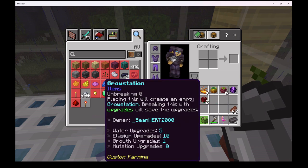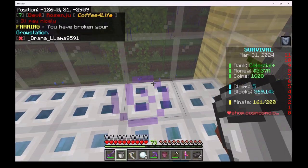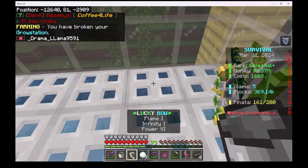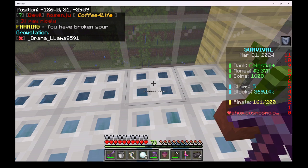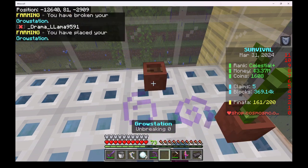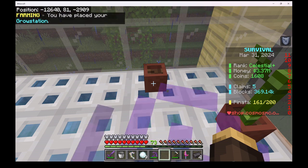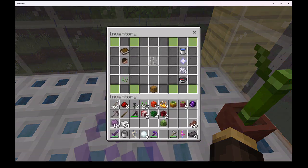Any crops in the grow station inventory will move to your inventory. Place the grow station where you want it. All water the grow station had before you moved it is still there.